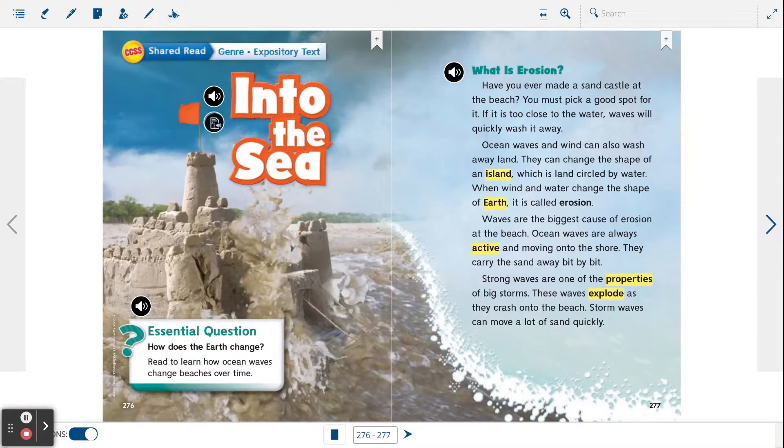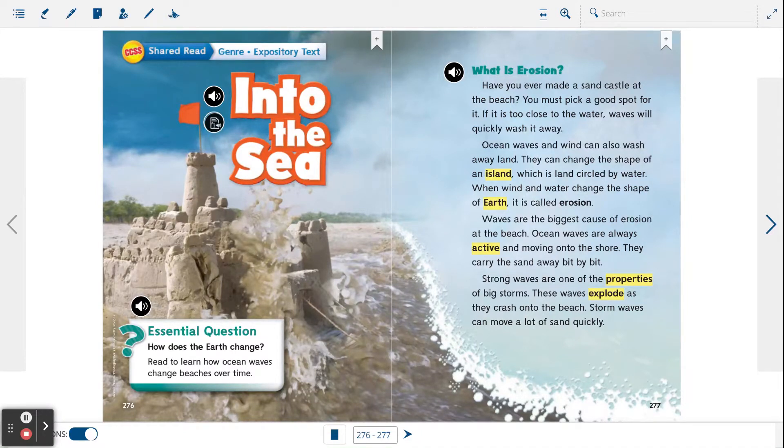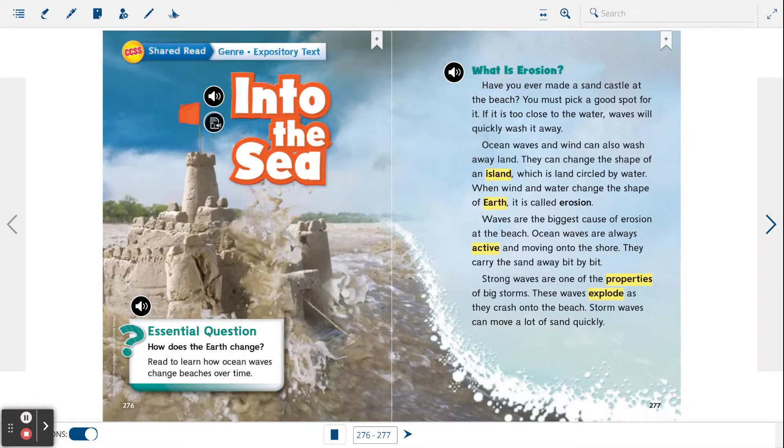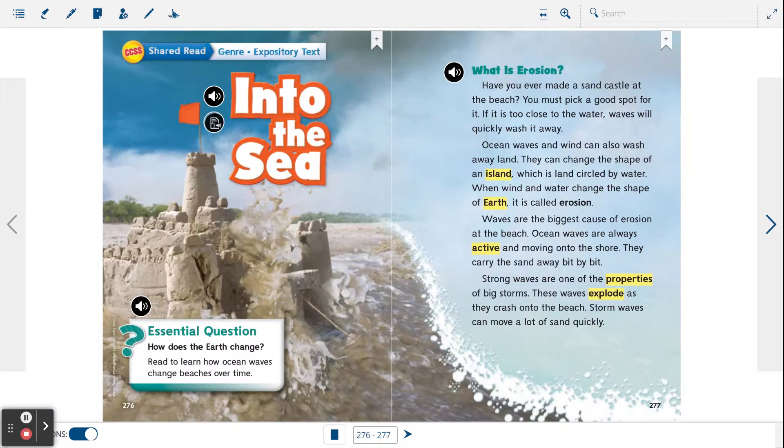Ocean waves and wind can also wash away land. They can change the shape of an island, which is land circled by water. When wind and water change the shape of Earth, it is called erosion.